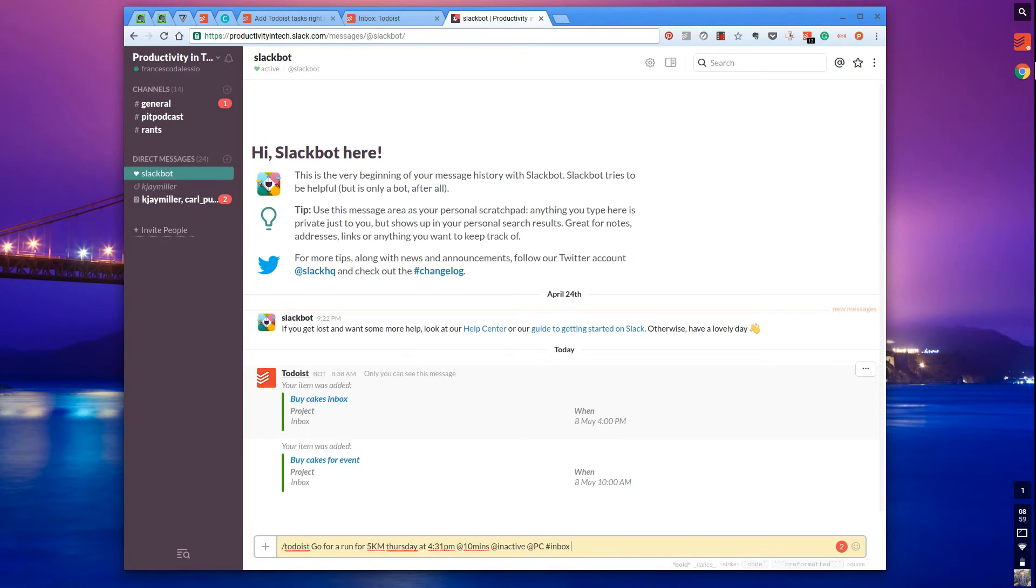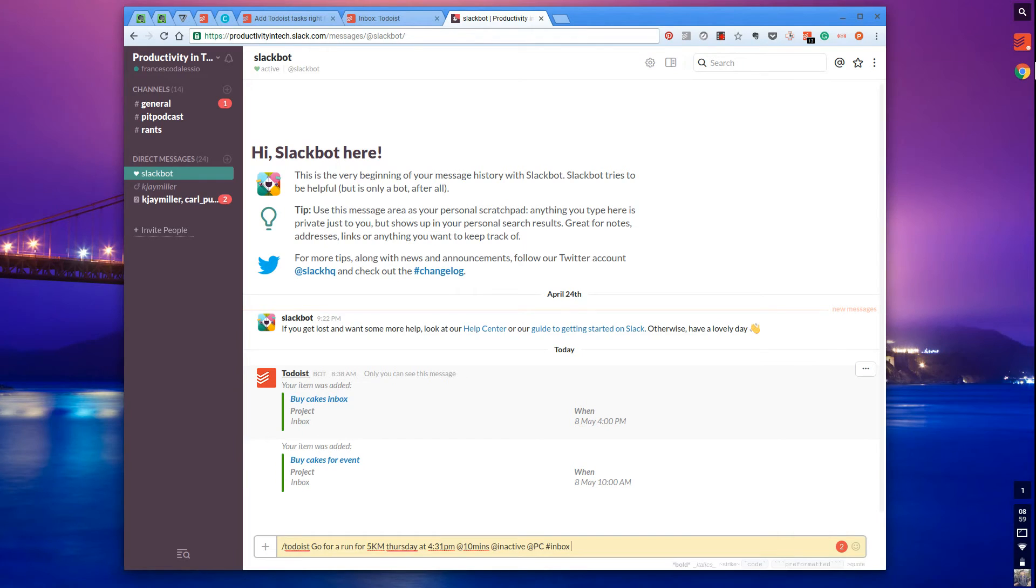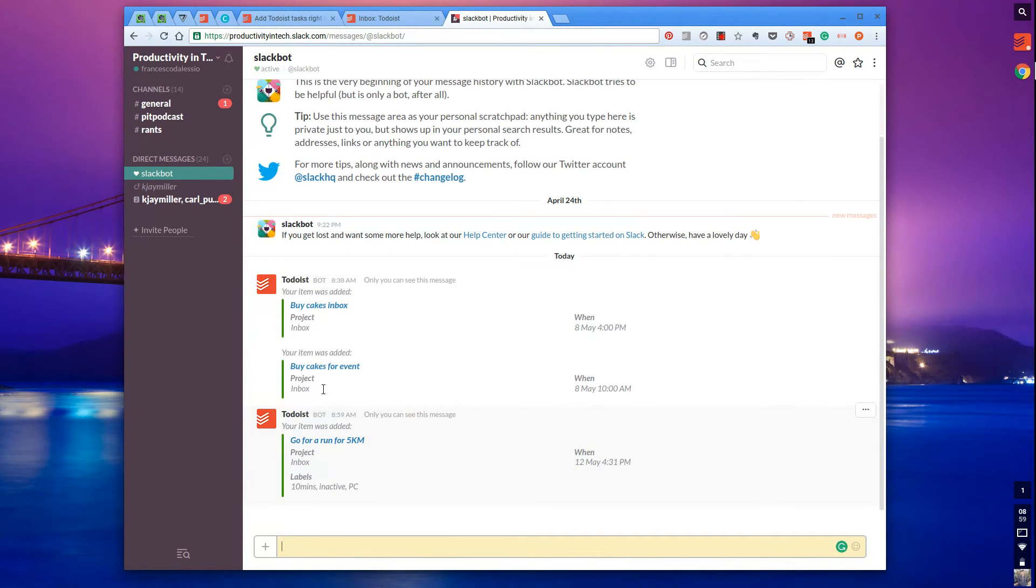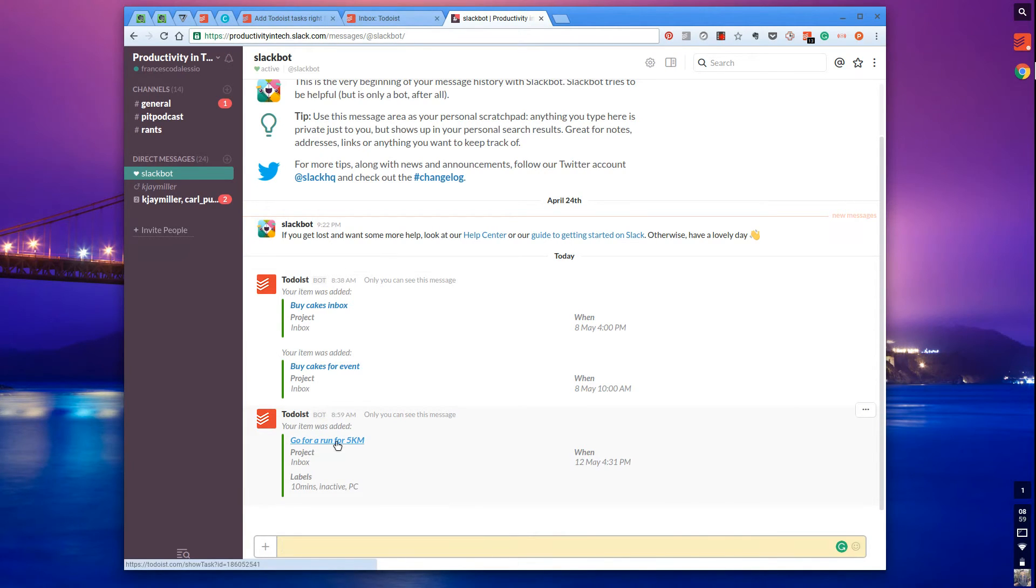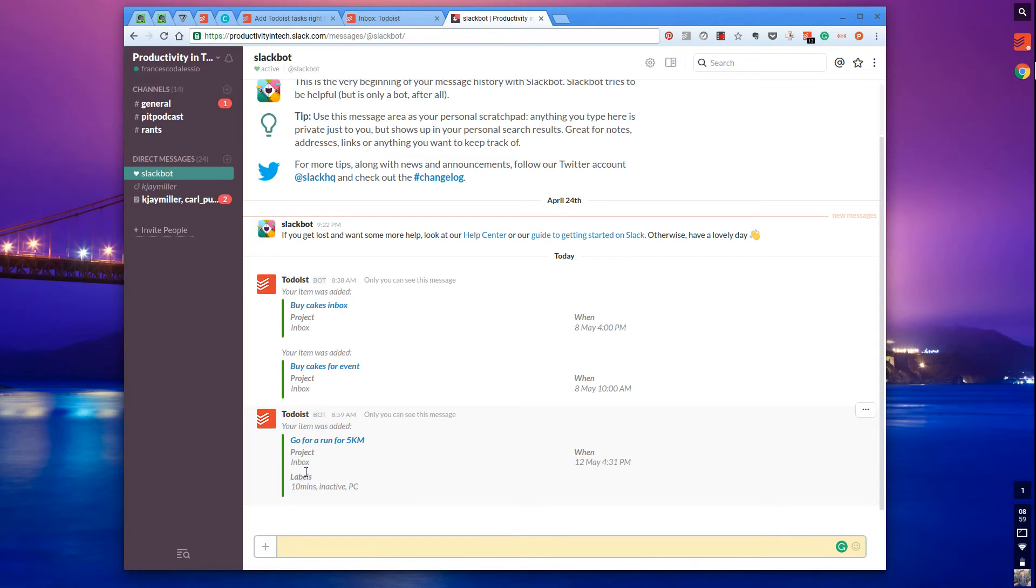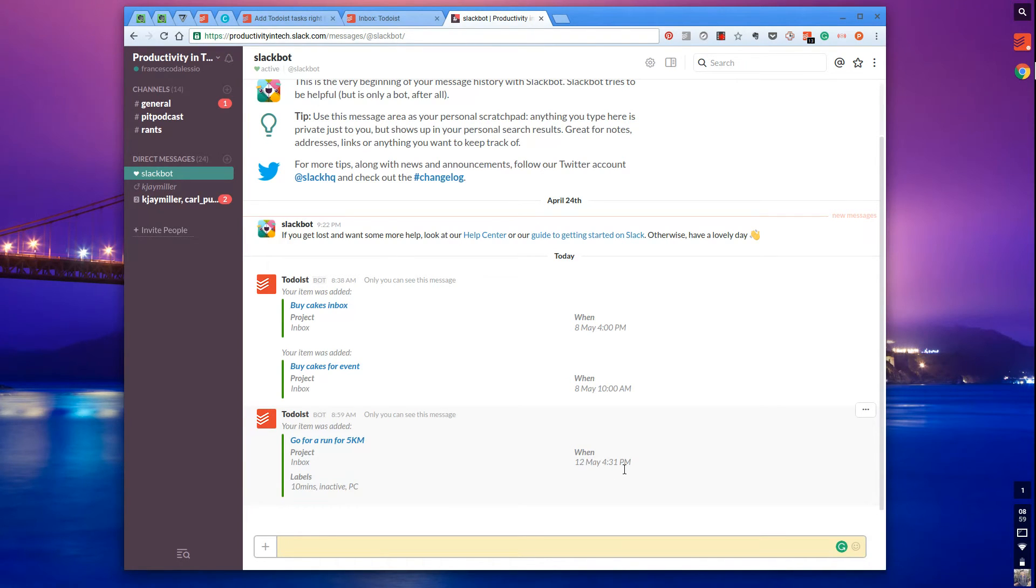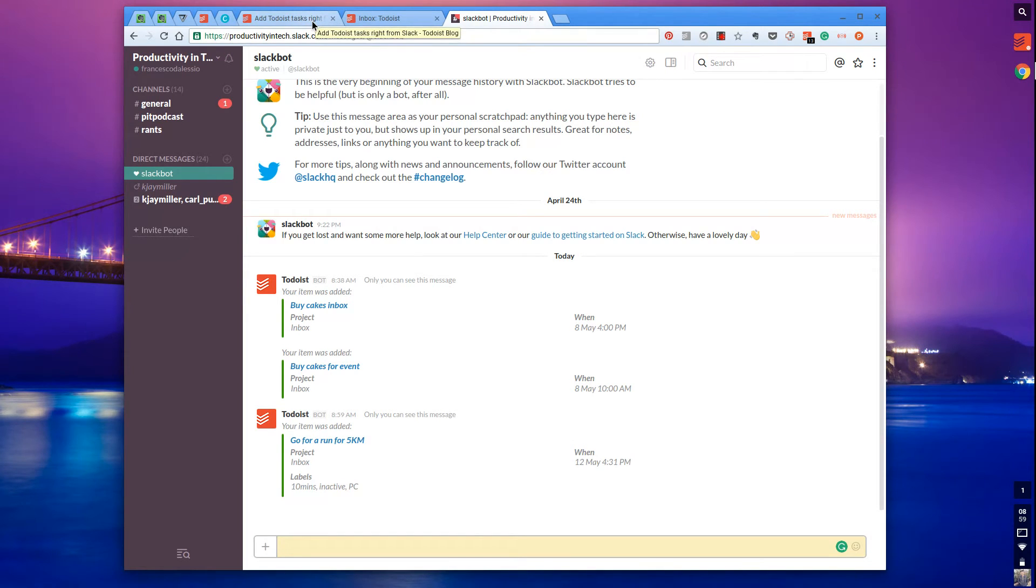I've added the task, due date, labels, and attached it to a project folder. When I press enter, it goes into the Slackbot feed showing 'go for a run for 5k'. It's captured the core elements, inserted it into inbox, given the labels, and indicated when it's scheduled. Very clear and consistent messaging.